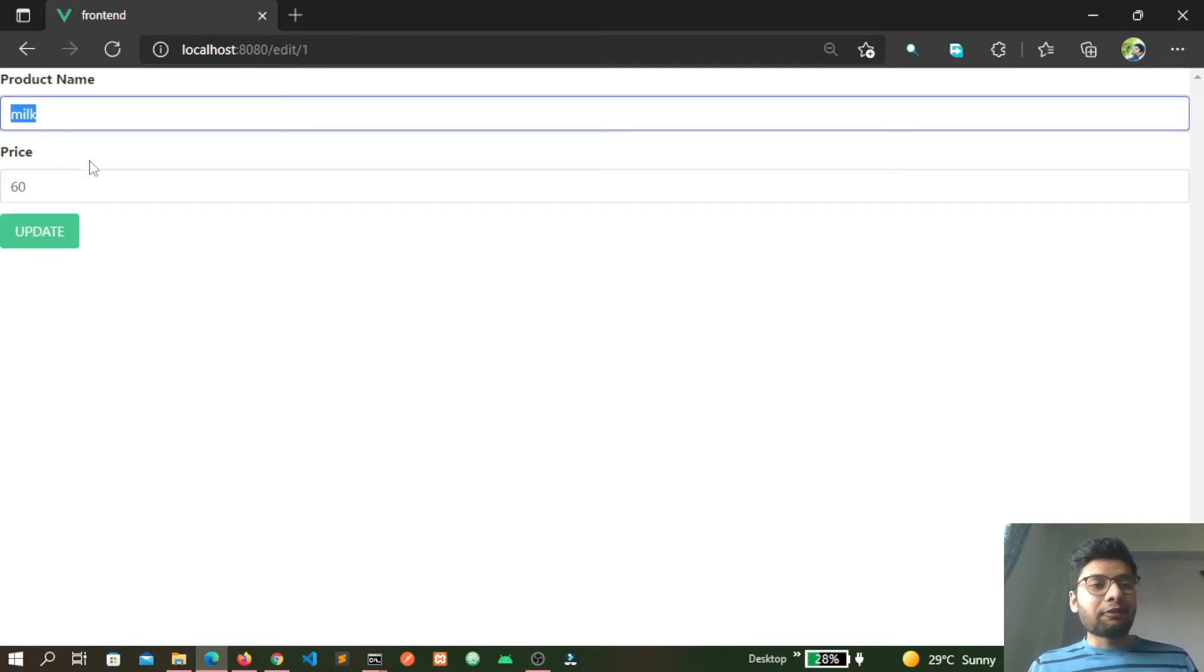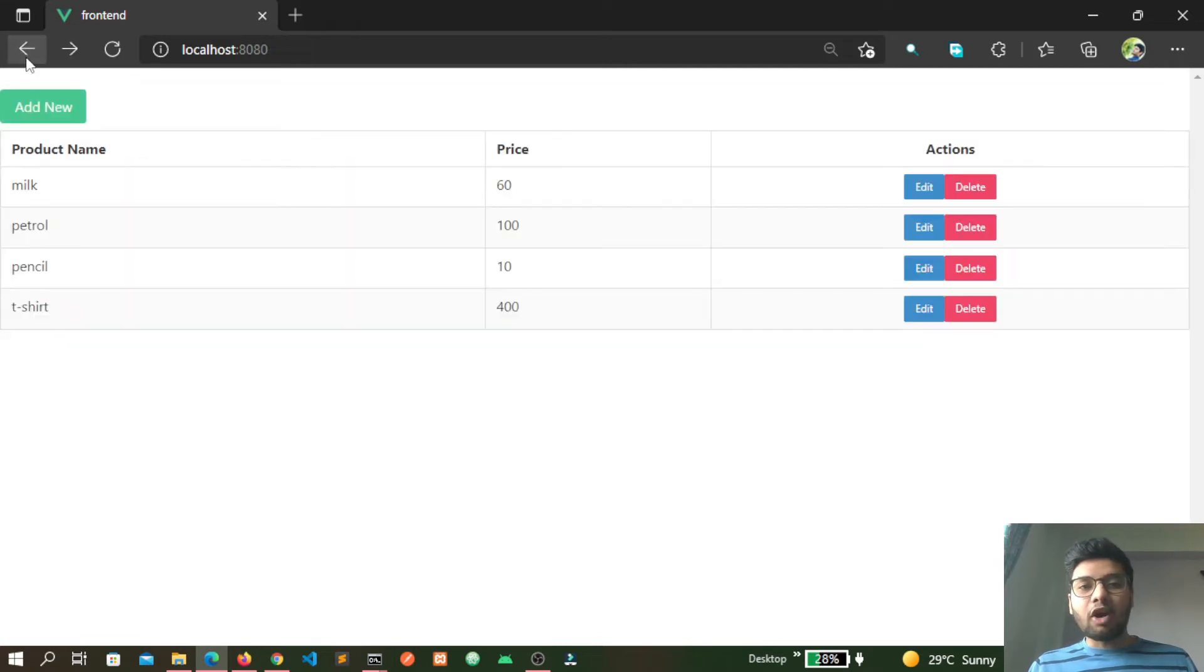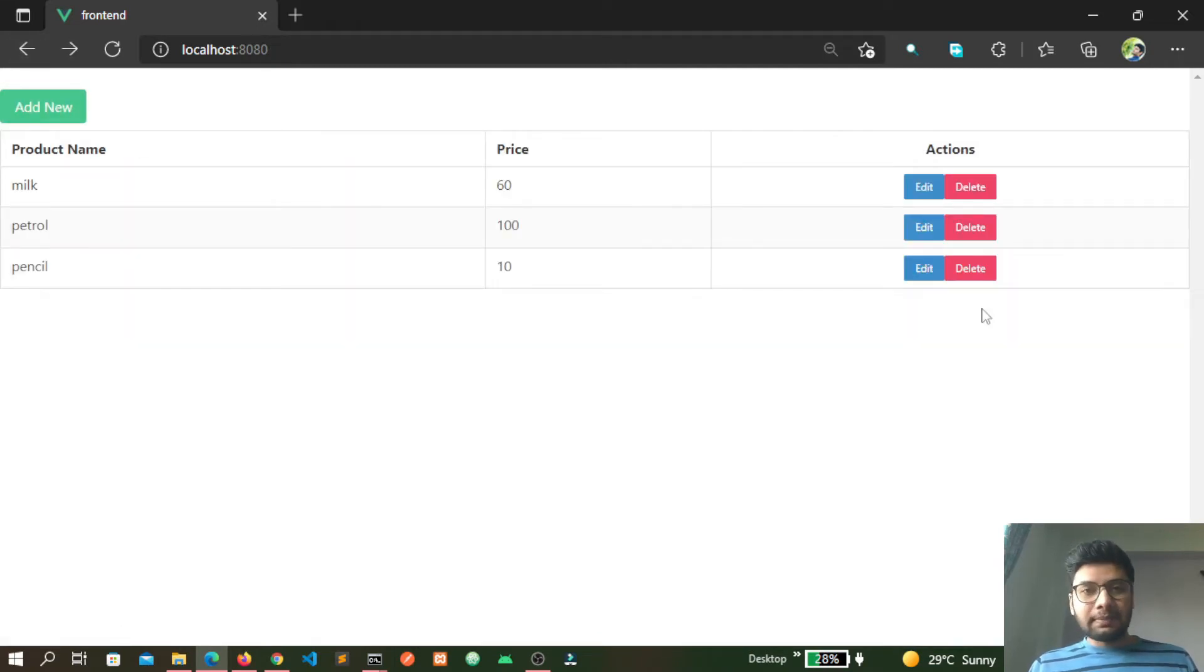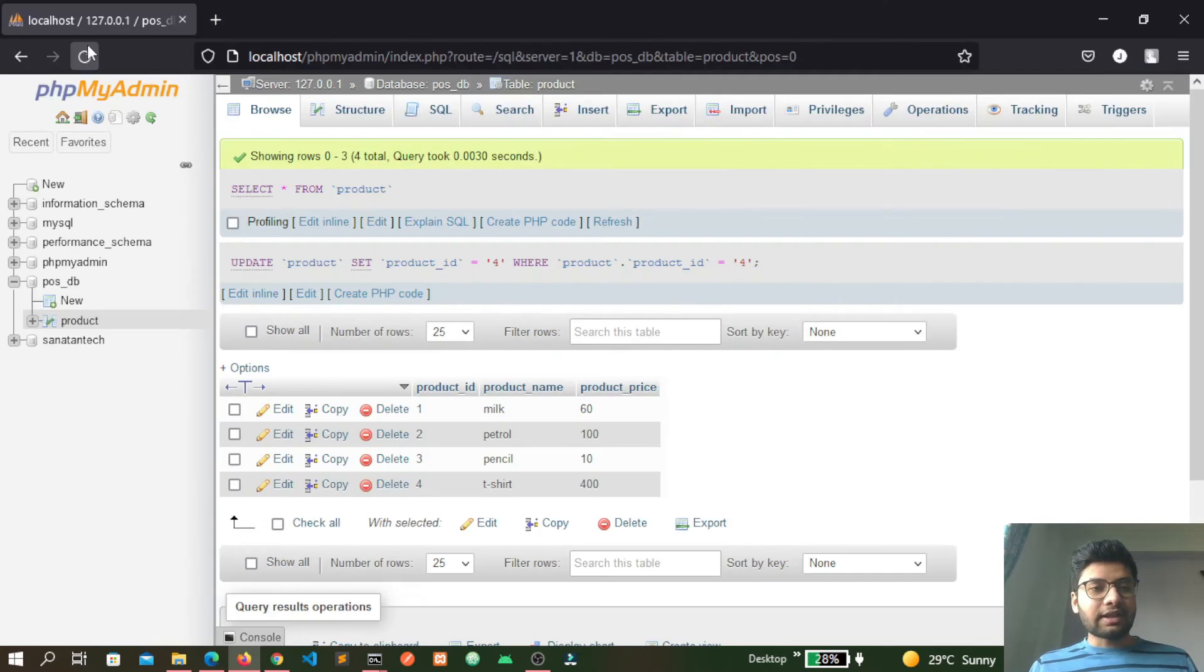So I am clicking on Delete button, refresh the database. Here you see the last item has got deleted.